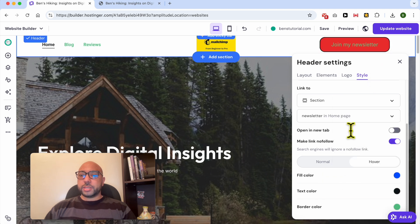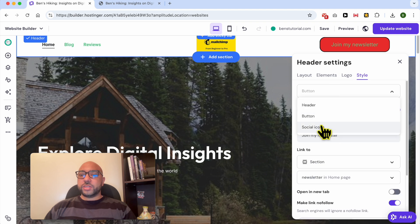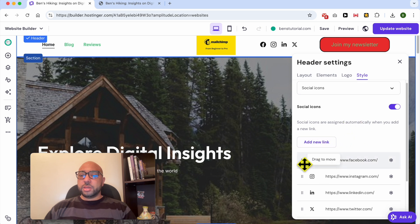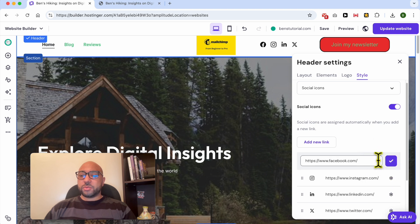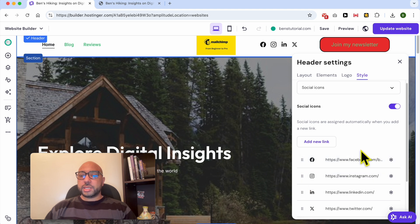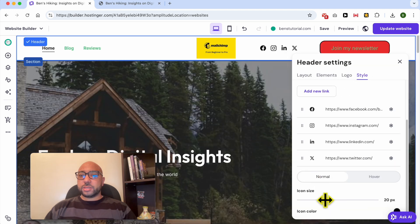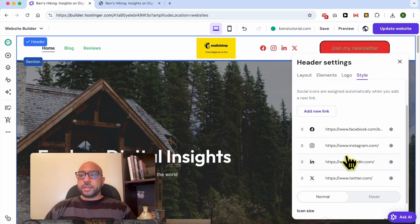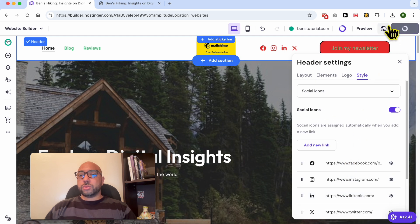To edit the style of the social icons, just select it. You can enable the social links, delete a social platform you don't use, and edit the social link URL. You can also edit the order of the social links, adjust the icon size using the slider, and pick a different icon color — for example, red. Let's update the website so we don't lose these edits.